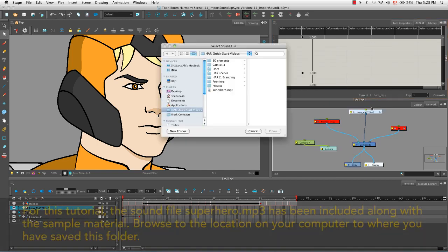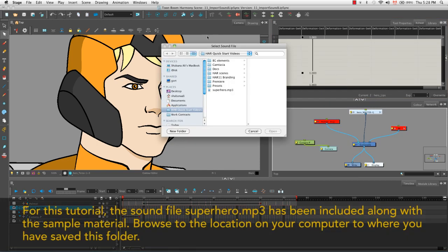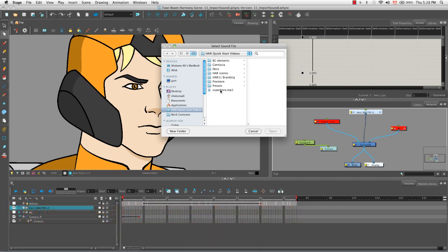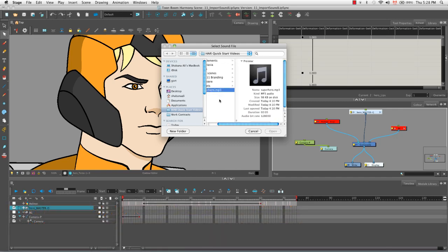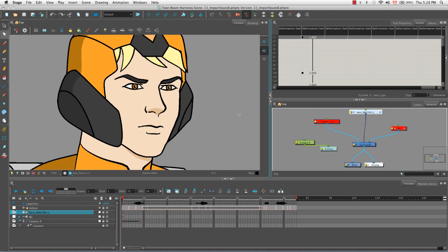The select sound file dialogue box opens and the three formats that you can import are WAV, AIFF or MP3. I'm going to select this superhero MP3 sound file and then click on the open button.